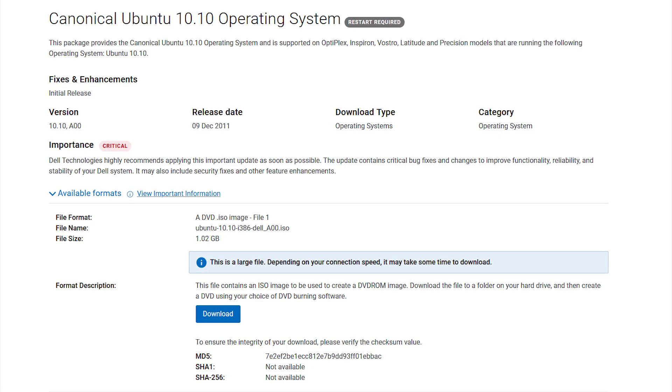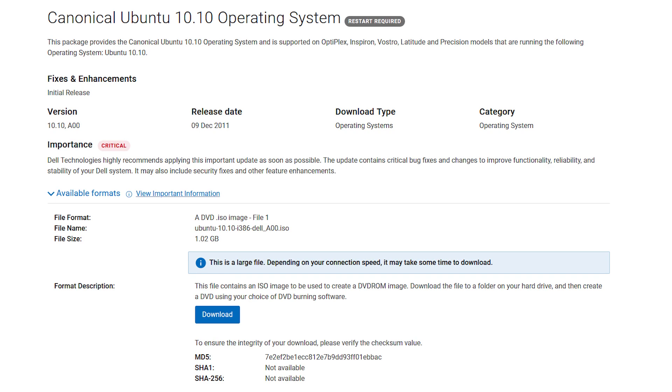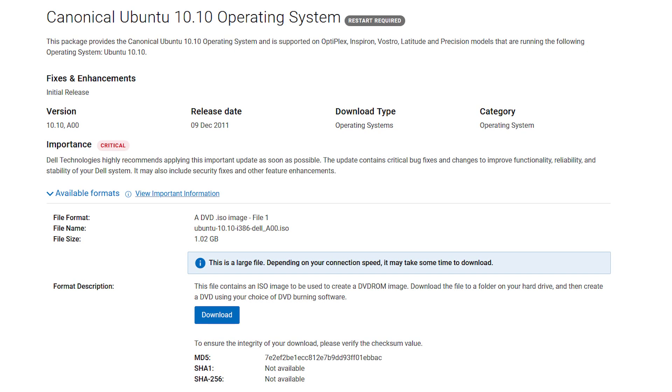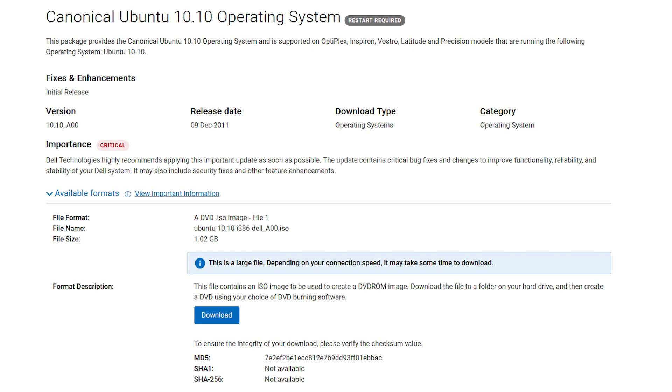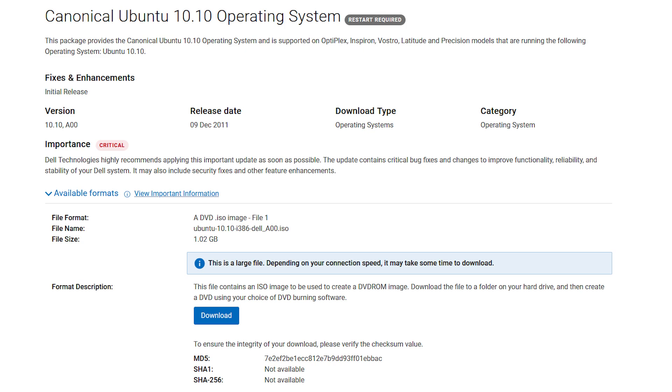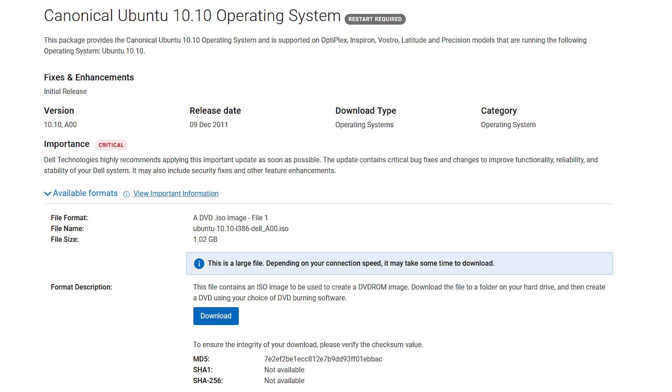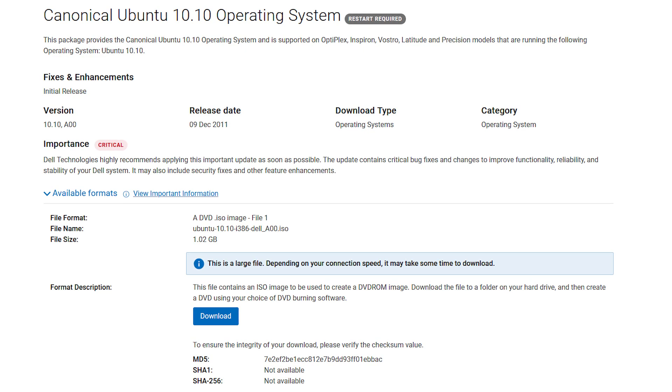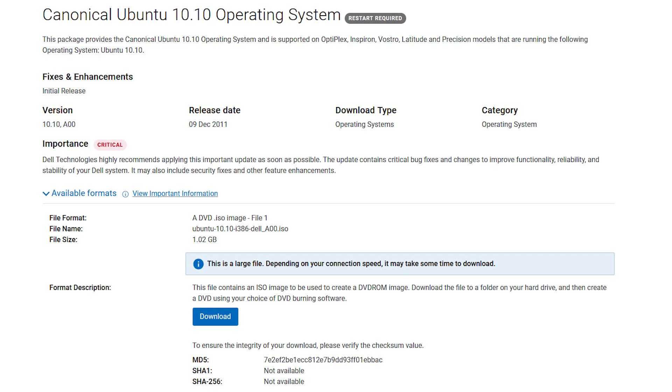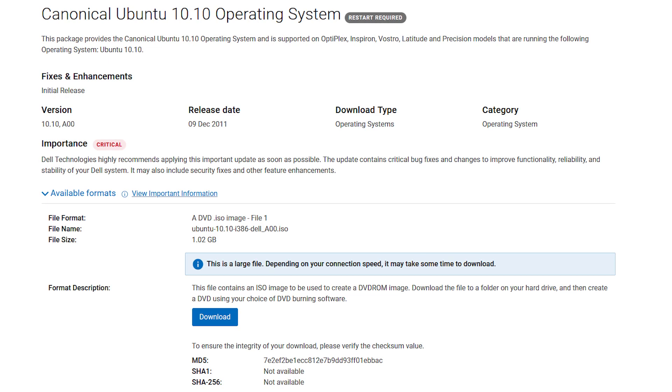10.10 was the newest version of Ubuntu when the E6420 came out, technically, but it's a rolling release. Personally, I'm kind of surprised they wouldn't have just used 10.04, but maybe it's down to hardware support, and you'll see why probably later.